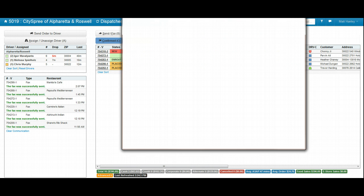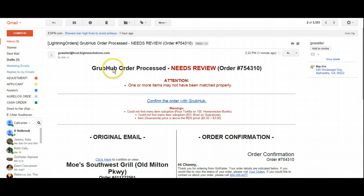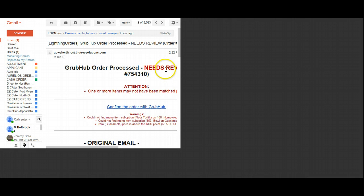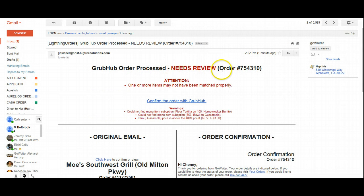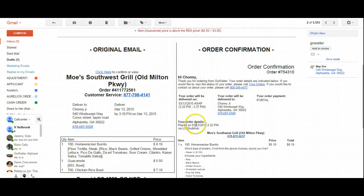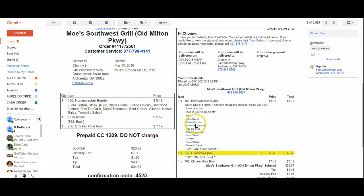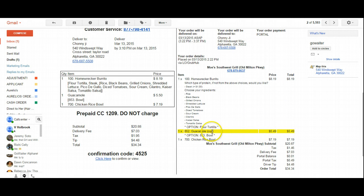The way the email looks when it comes in is it says that the order needs review and tells you why. You can scroll down again and see which items aren't matching up.